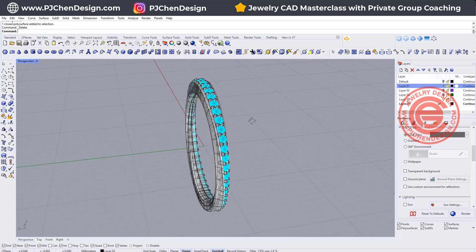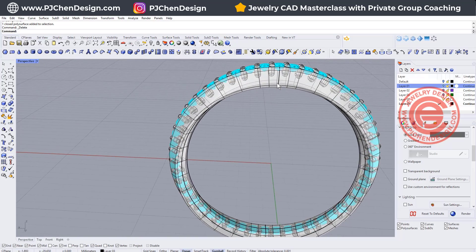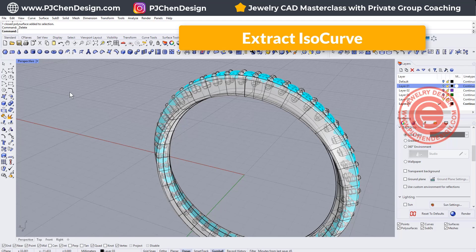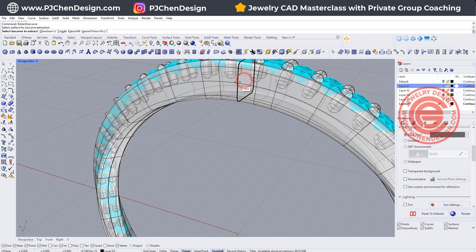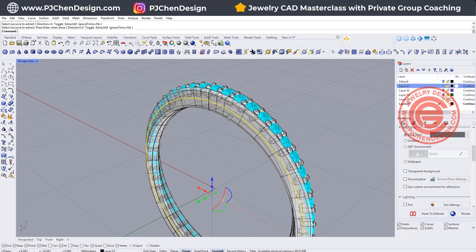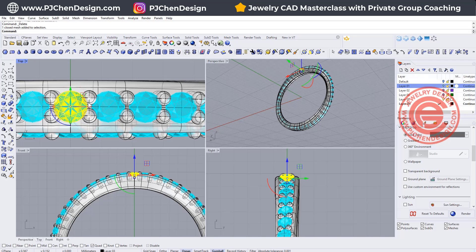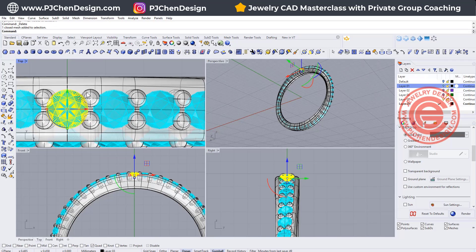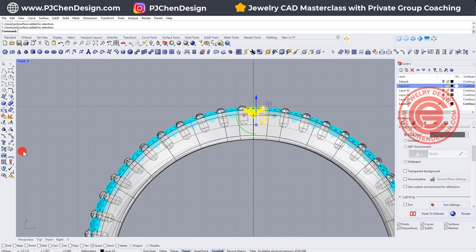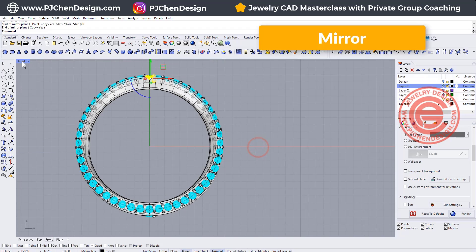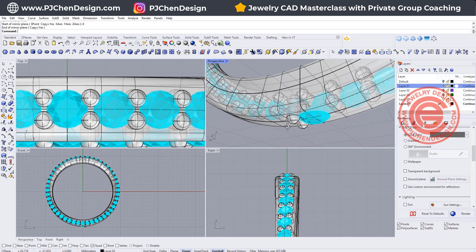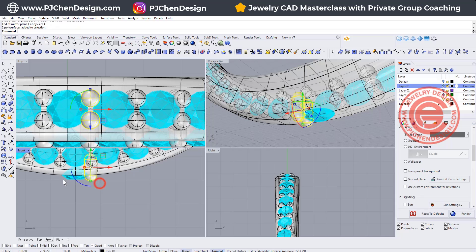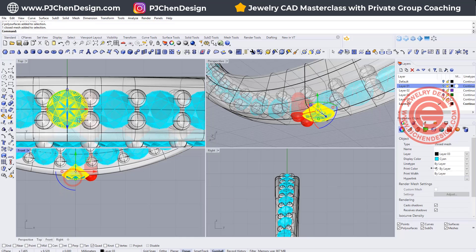Once we have done that, we want to copy what we did on the side over here. So let's go ahead and use extract the ISO curve, and we want to extract this surface snapping into the midpoint right there. What we want to do next is pick up this mesh here and I want to pick up two prong poly surfaces and this poly surface and simply mirror to the other side like this. This time we want to start from the bottom to be easy to tell. I'm just going to change the color. Changing this into red and changing the stone into green.